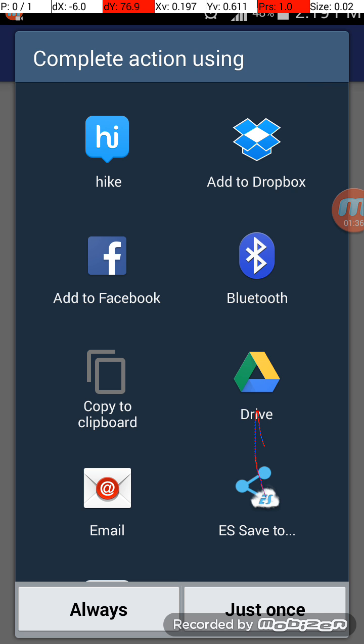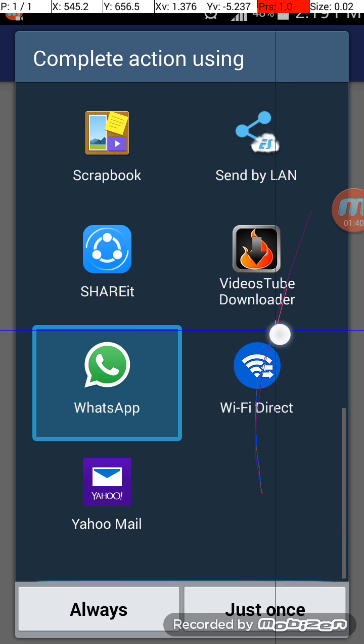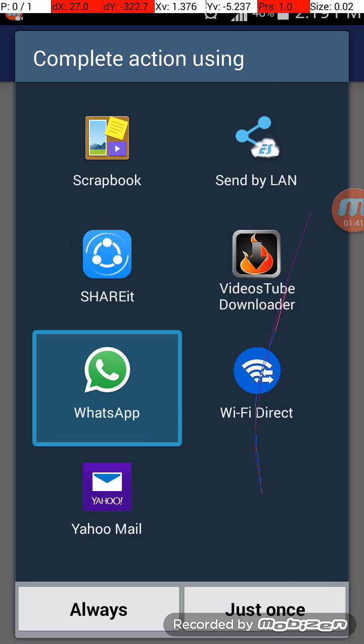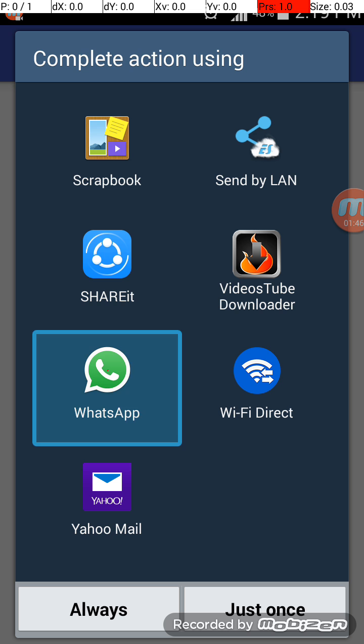As you can see, these can be completed using these apps, this share action. I will choose WhatsApp.